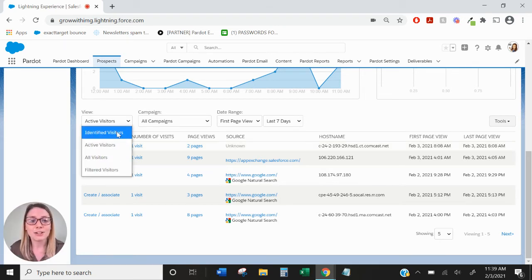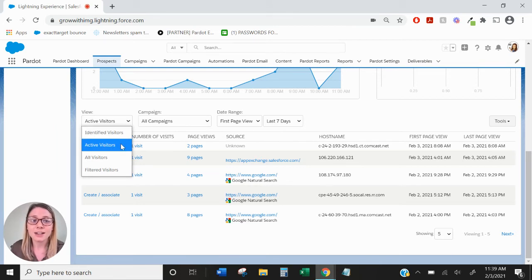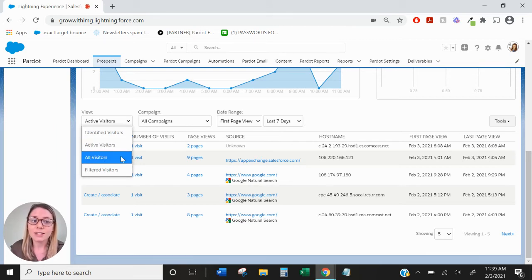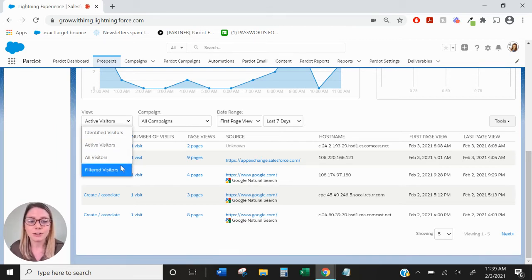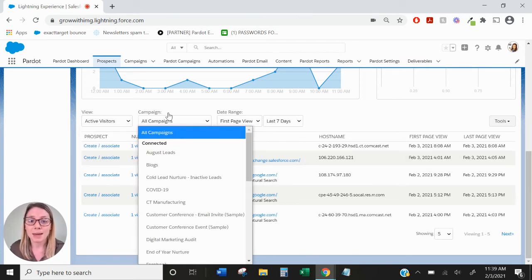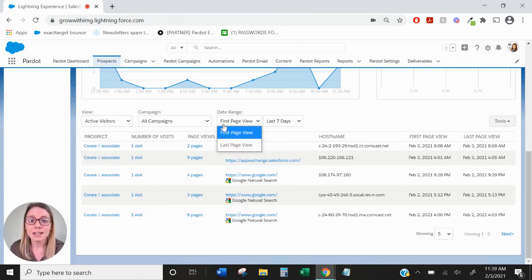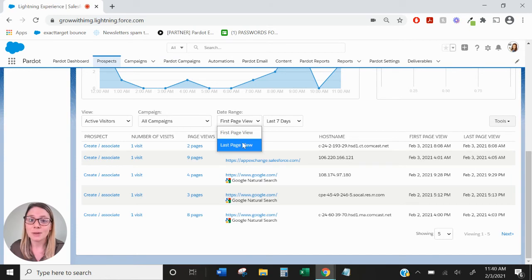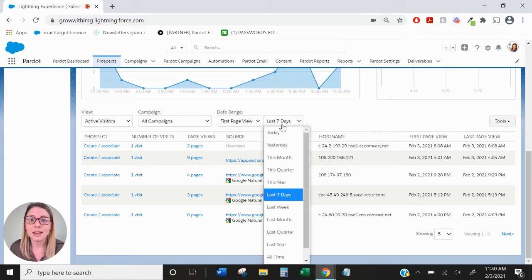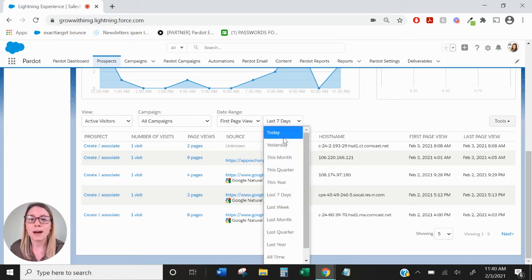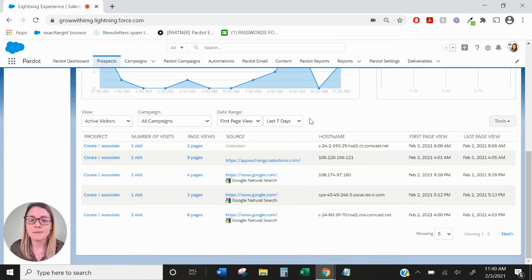Your filters include identified visitors, active visitors, all visitors, and filtered visitors. And you can also sort by campaign, you can sort by the first or last page view, and finally you can sort by the time period.